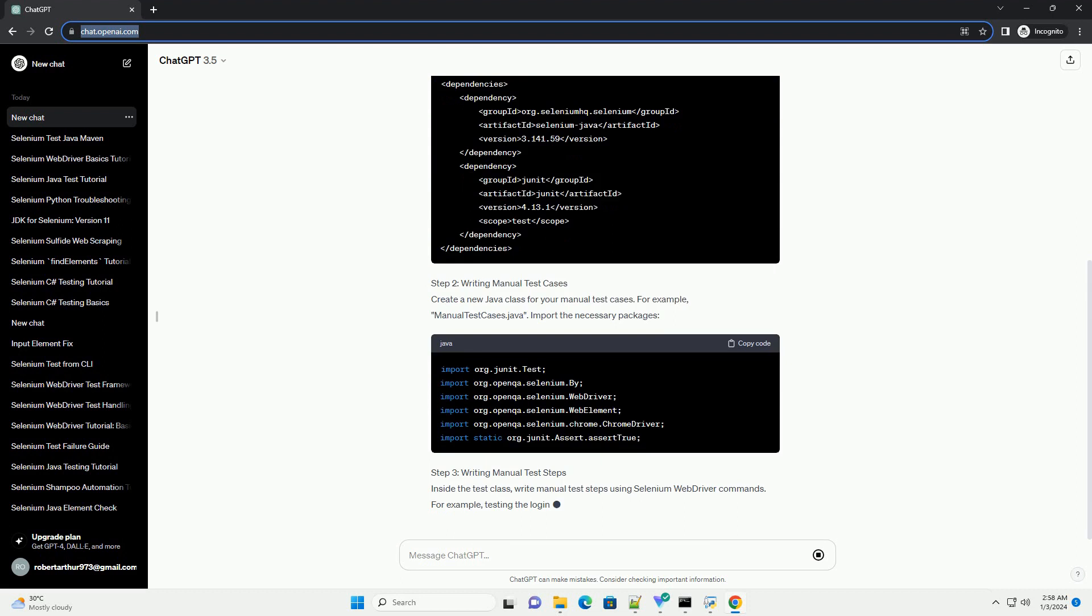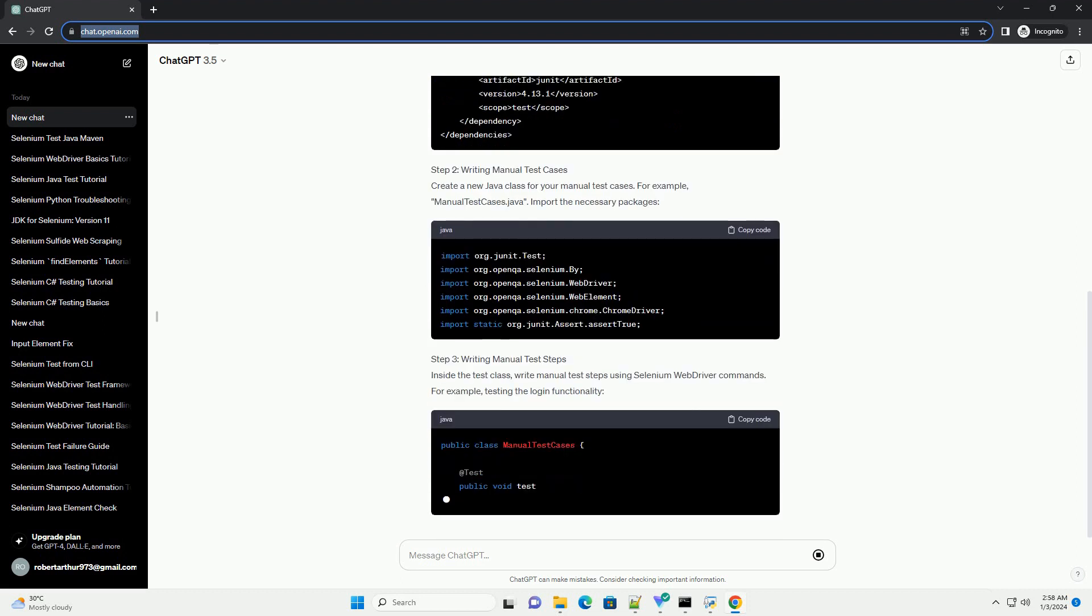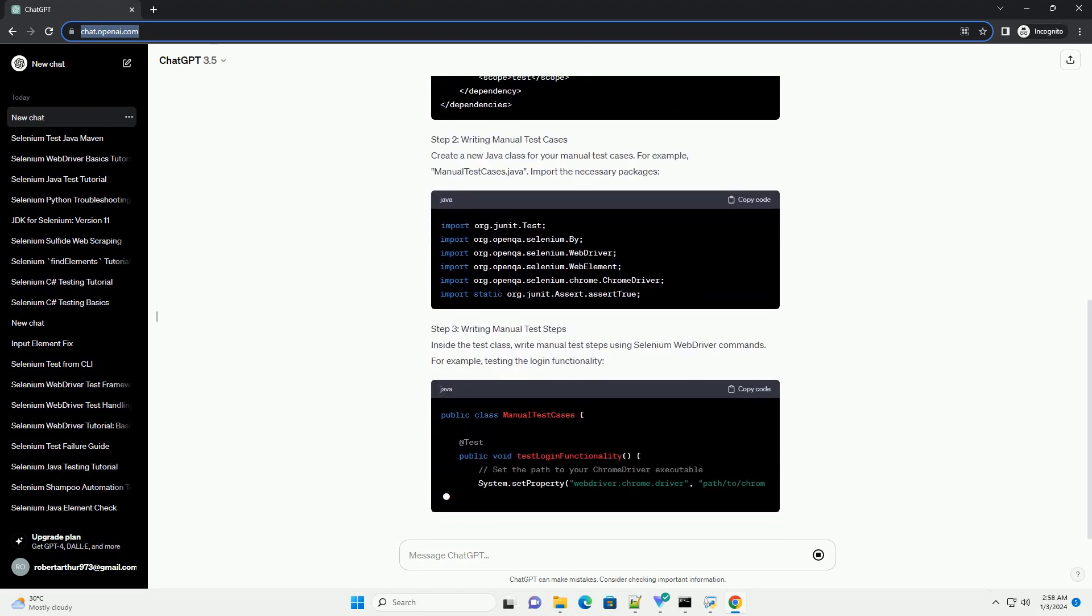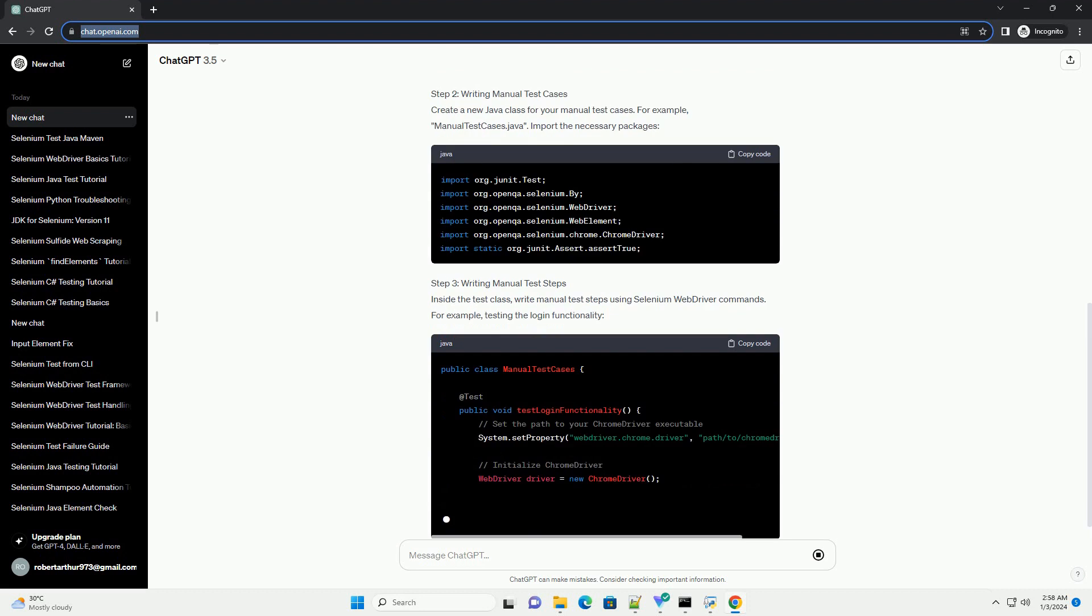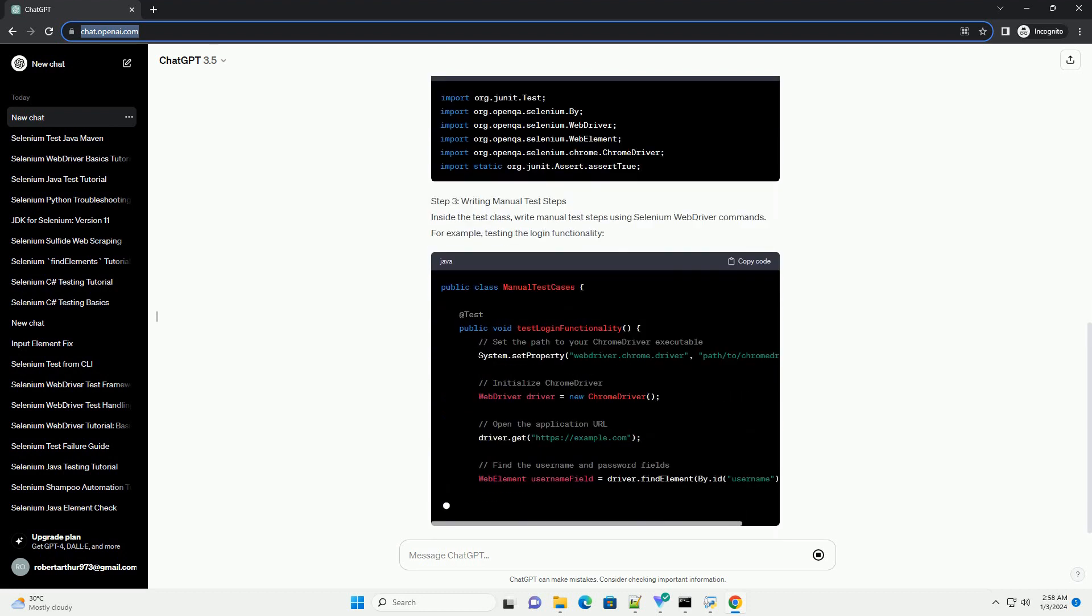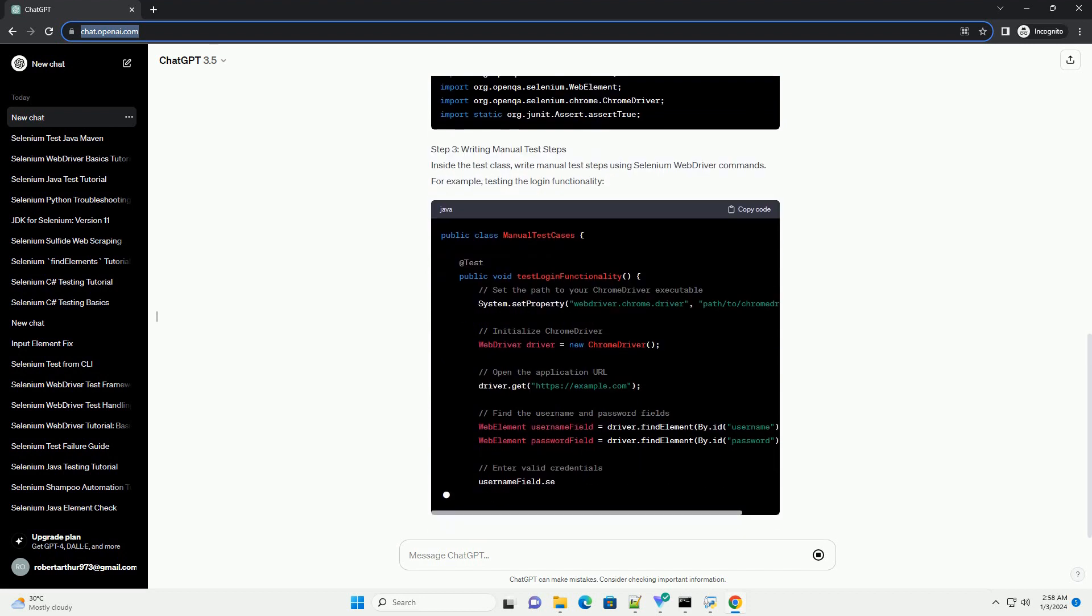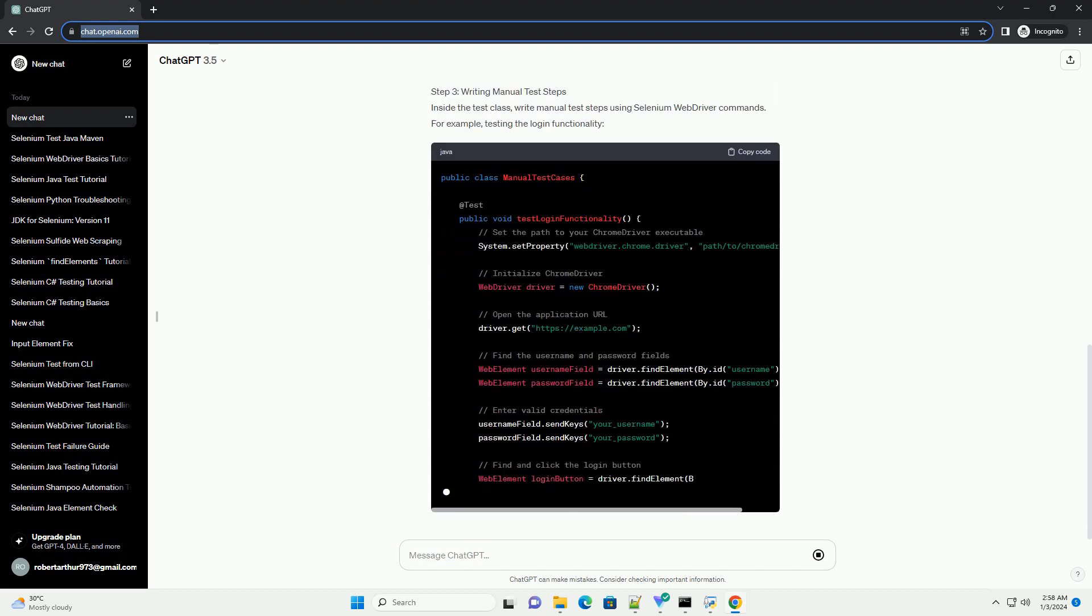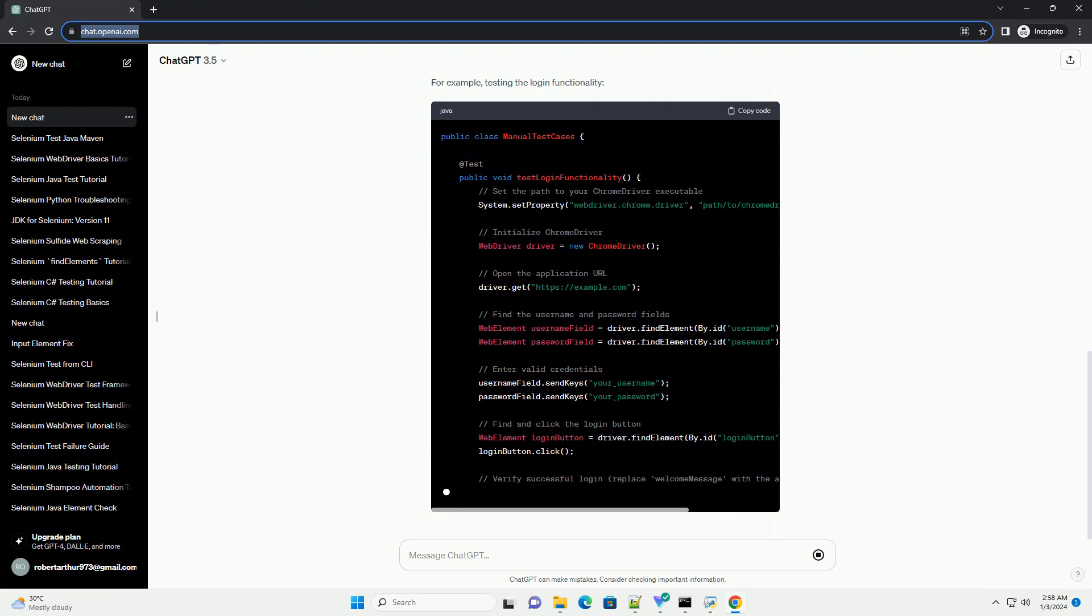Prerequisites. Step 1: Setting up the project. Create a new Java project in your preferred IDE (Integrated Development Environment). Add the Selenium WebDriver and JUnit dependencies to your project by including the following Maven dependencies.